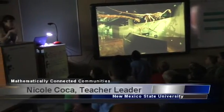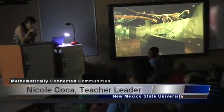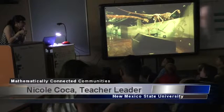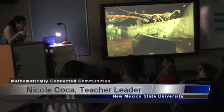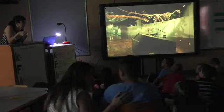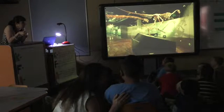Have you guys ever been to a dinosaur exhibit? In a little while, you're going to come up with a plan to convince your parents to take you to a dinosaur exhibit.